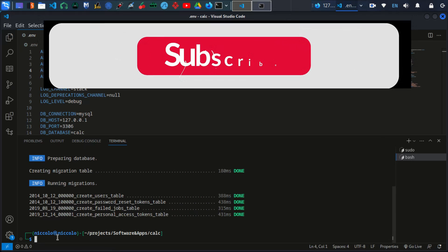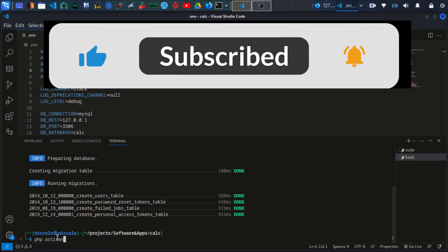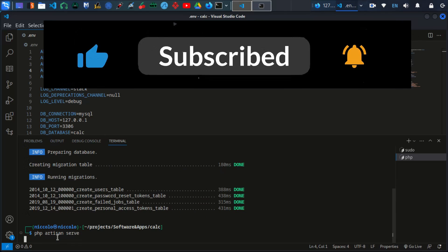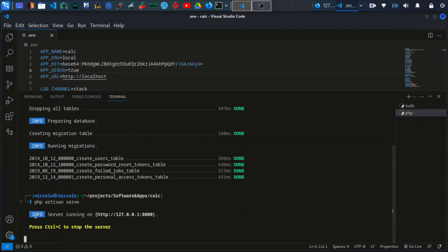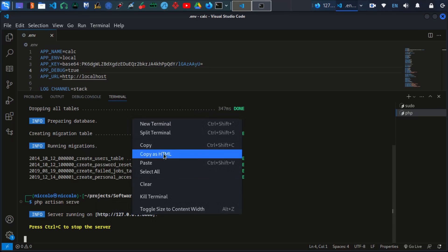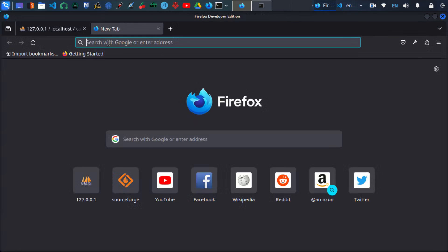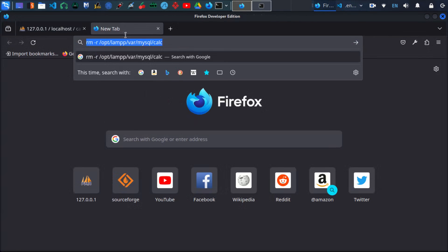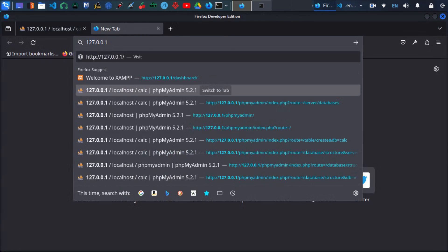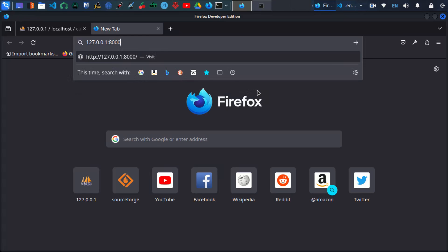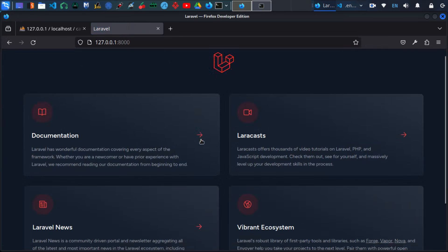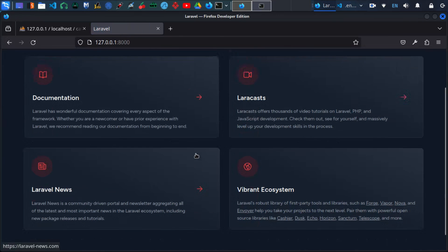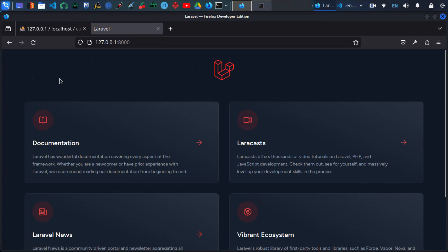Let's go now to run our application. We will use this command. This command will run our application. As you can see, the application is served under this link, the IP address and then the port number is 8000. Let's just copy this link. Let's go to our browser and let's try to run this application. I'll just type it. As you can see, this is our Laravel application. Our Laravel project is successfully installed.